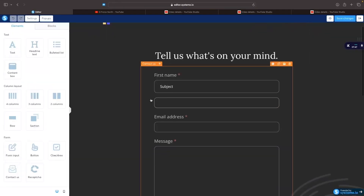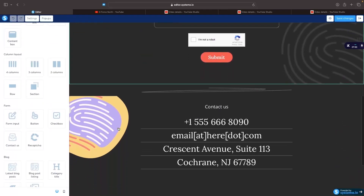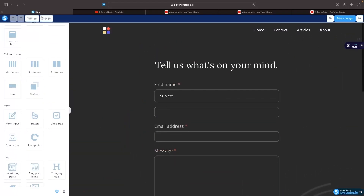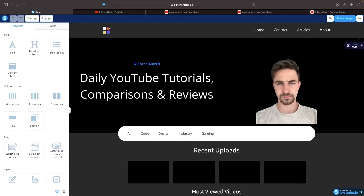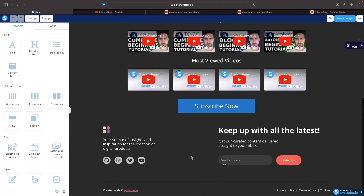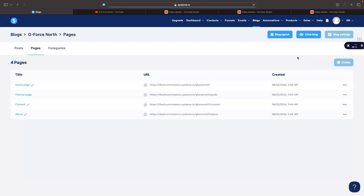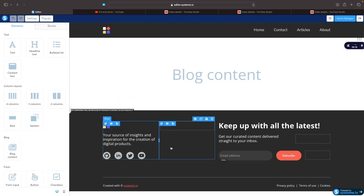We can go to the contact page and either keep it as it is and just change the text, or add more elements and different sections just like we did on the home page. We can do the same for all the other pages. The only thing I haven't covered yet is how to change the header at the top and the footer at the bottom. To change these, back out to the main menu and go to blog layout at the top.